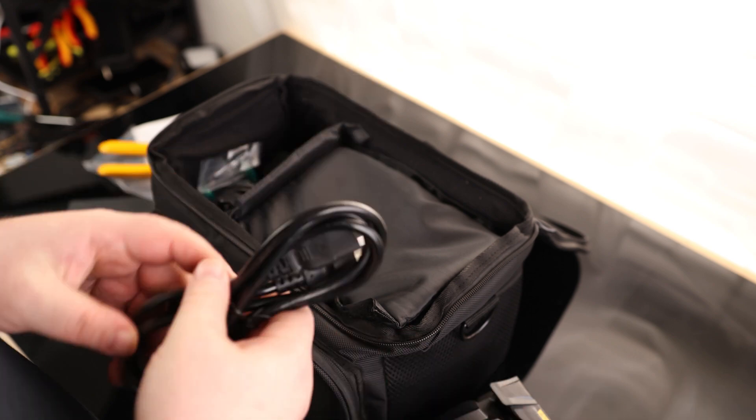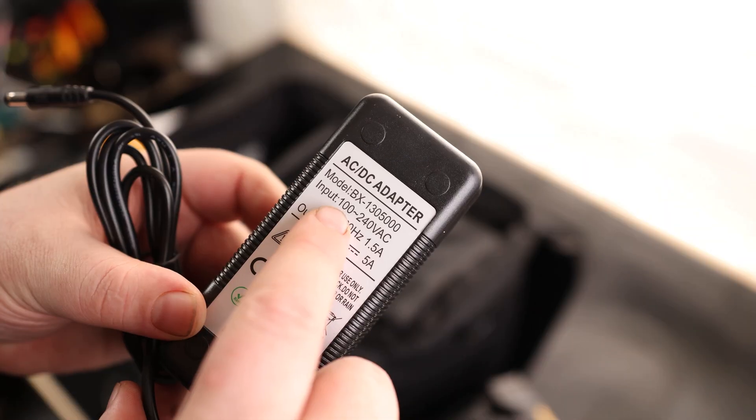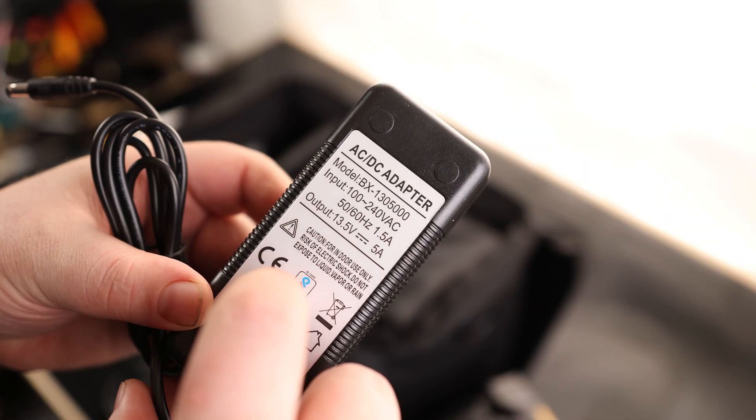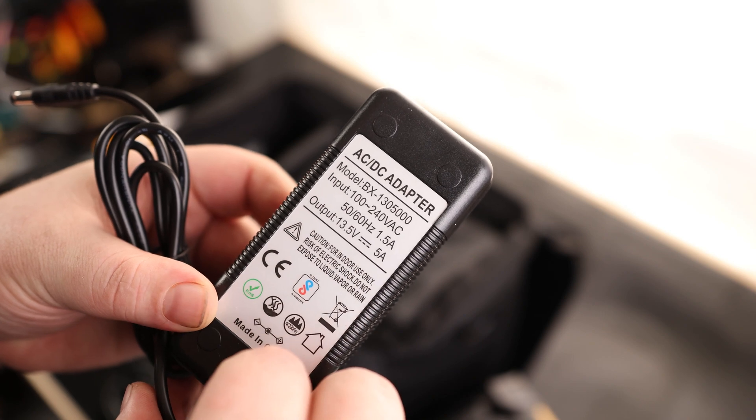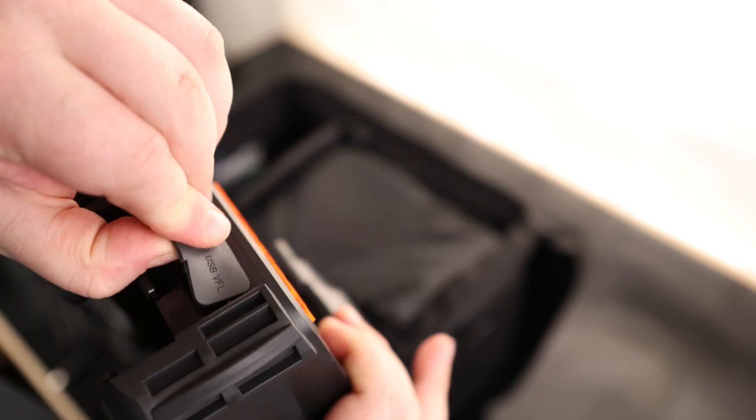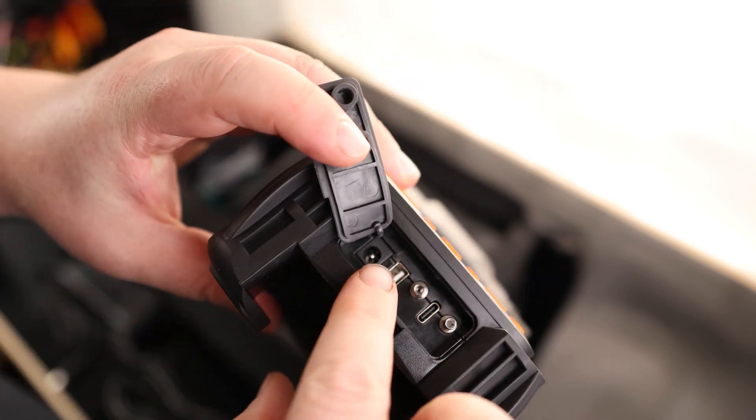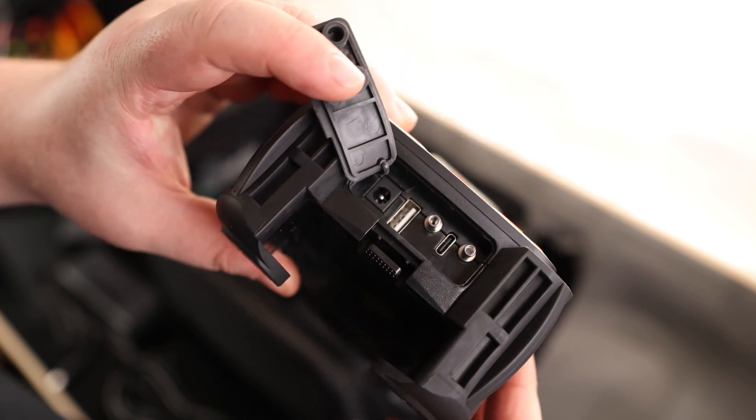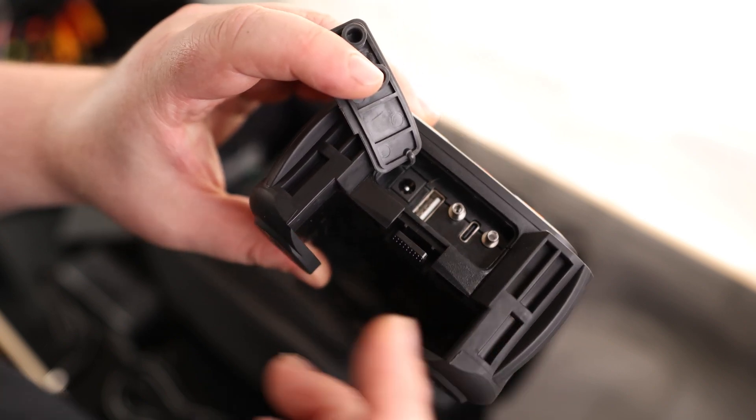We've got our power cord. We've got our power supply. So this is good for 100 to 240 volts, so it's good for international or domestic. It outputs 5 amps at 13.5 volts. So that will plug in right there. So if you don't want to use the battery, if you just want to use this thing in a shop, you can still do that with this.